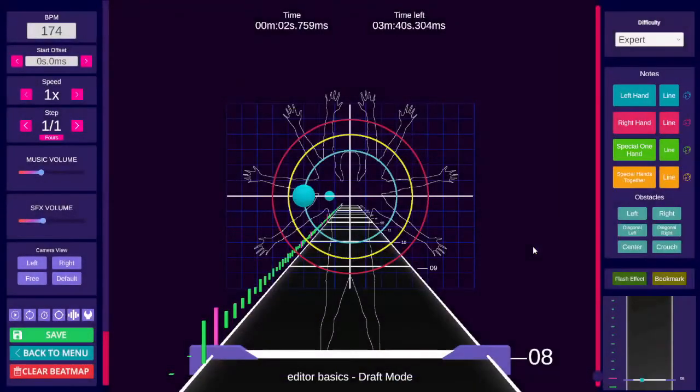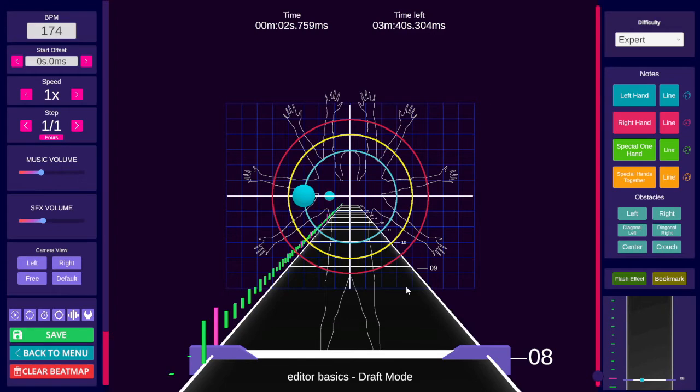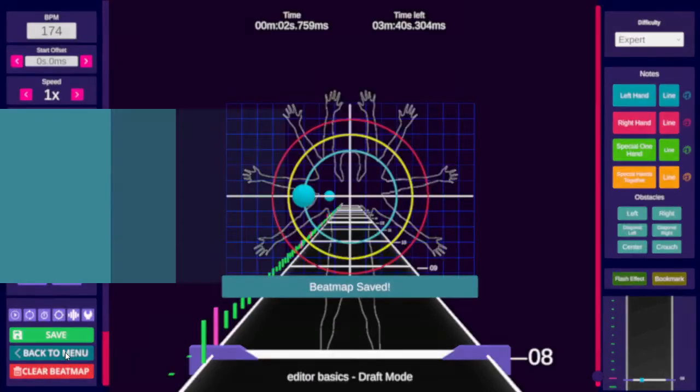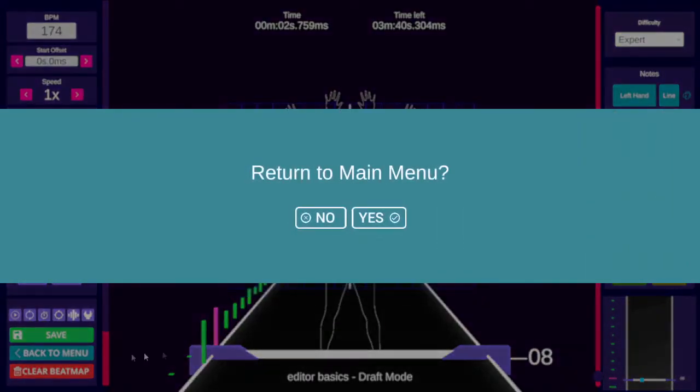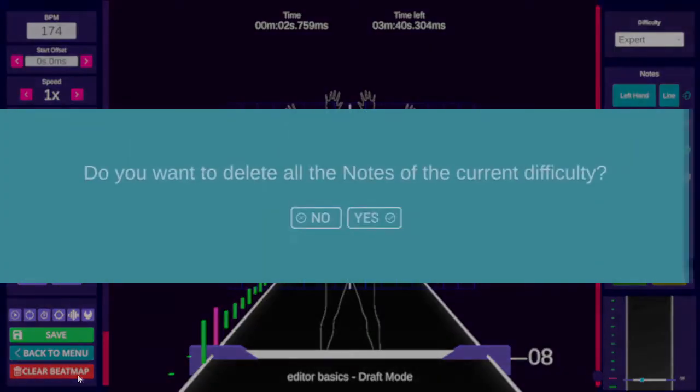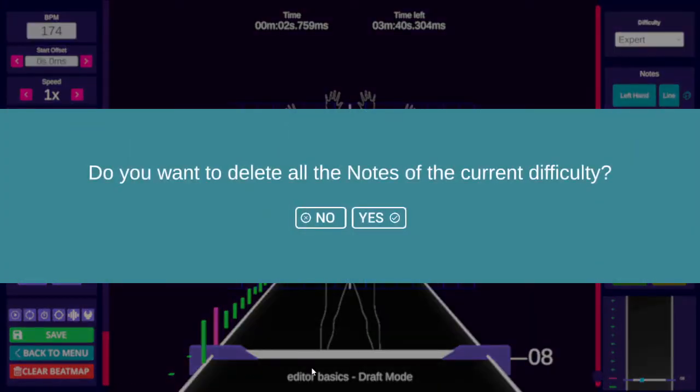Then we have save. Control, S also saves. Back to the menu. Escape. And clear beatmap. Control plus delete key.